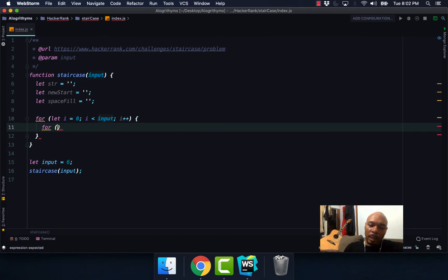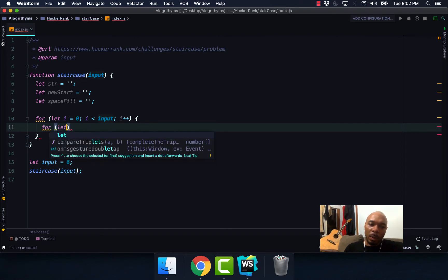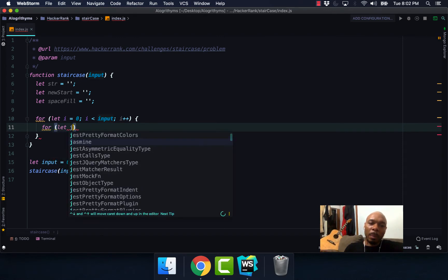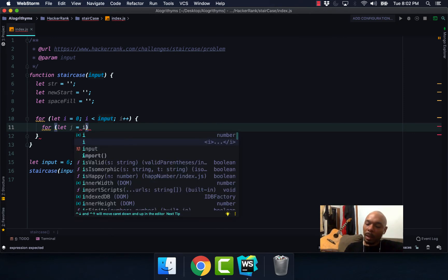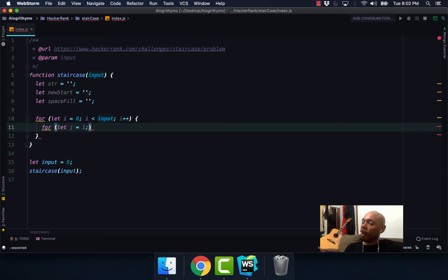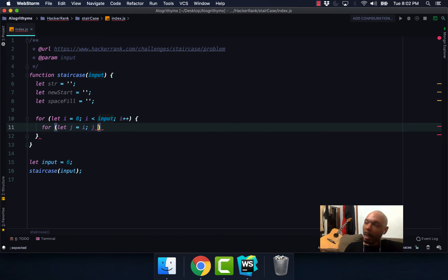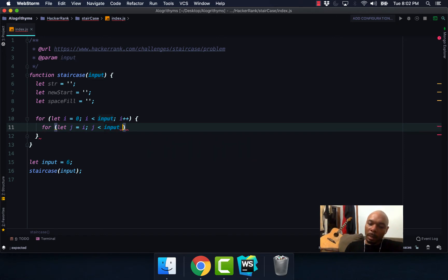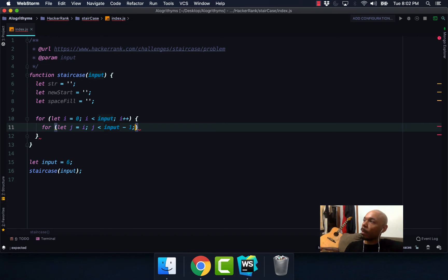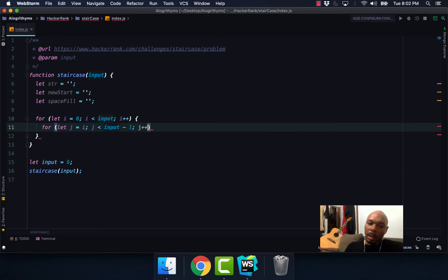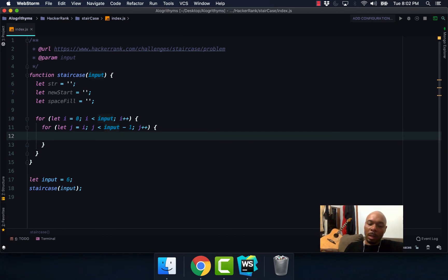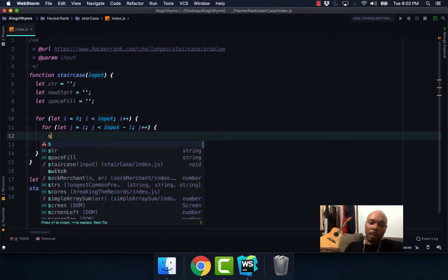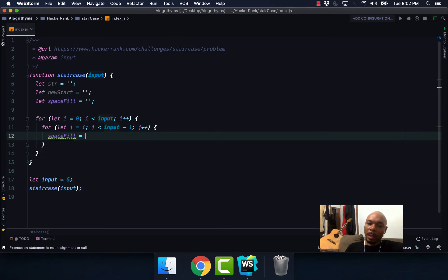After we do this, we're going to create another loop. We'll create a variable, make j our new index, set it equal to i. And j, as long as j is less than our input minus one, we're going to increment our j by one with each loop.